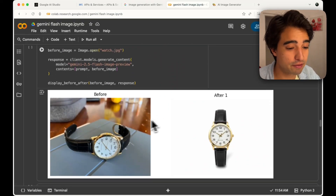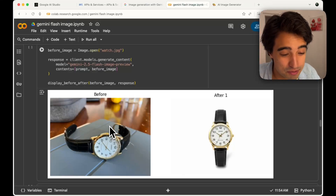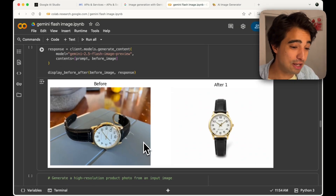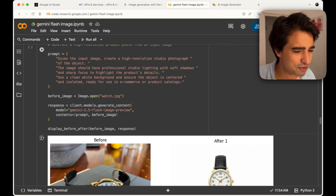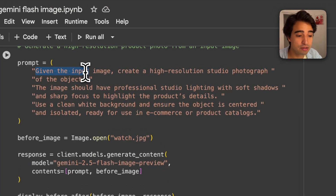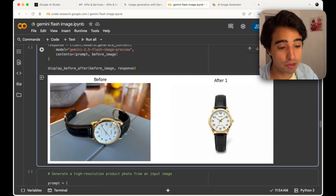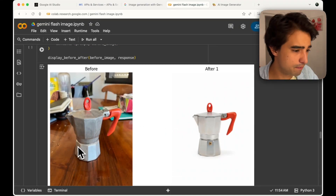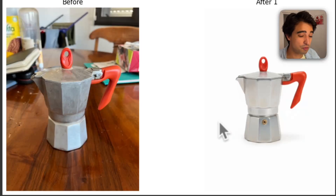Another thing to show is how you can take a photo of any object — I just sent over my watch in any position — and turn it into a ready-to-ship picture for an e-commerce website. The prompt asks for a high-resolution studio photograph with professional lighting, shadows, sharp focus, and highlighted product details. Here's what I got for the watch, and the same with my Moka pot — a very nice picture I could put straight onto an e-commerce website.